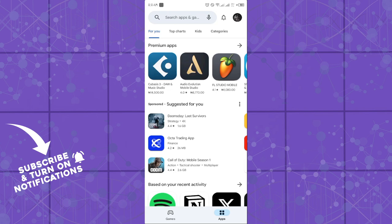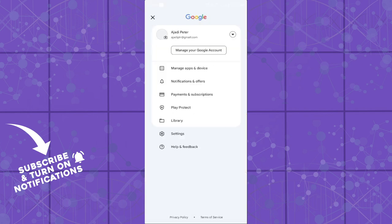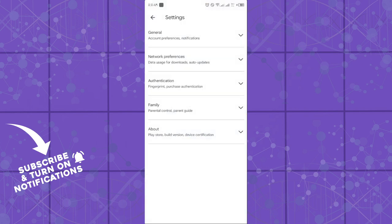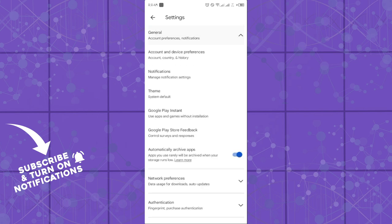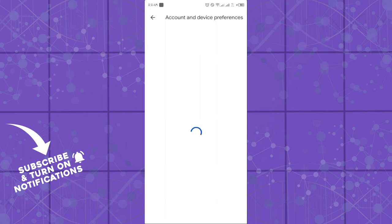Simply head over to your Play Store application. In the application, click on your profile, and once you're on your profile, head over to Settings. Once you're in Settings, head over and click on General, and on General click on Account and Device Preferences.